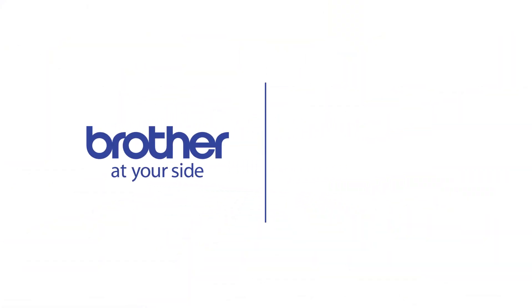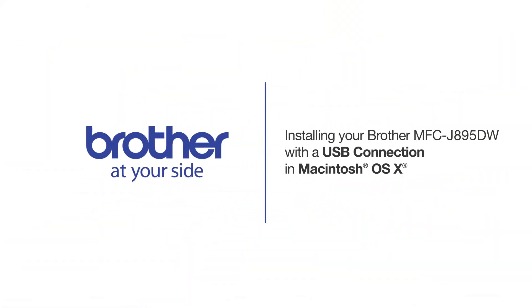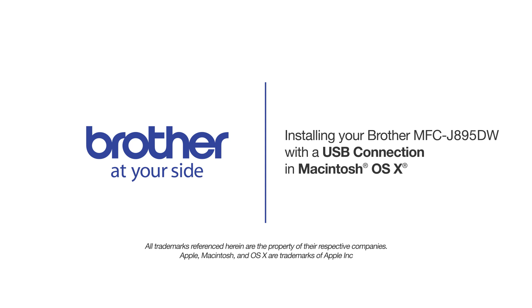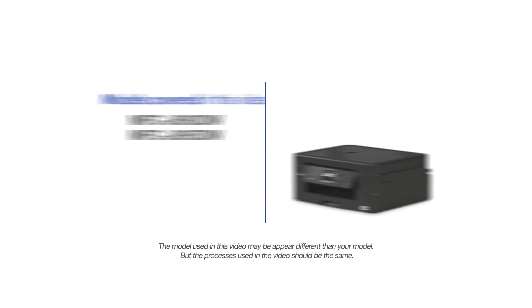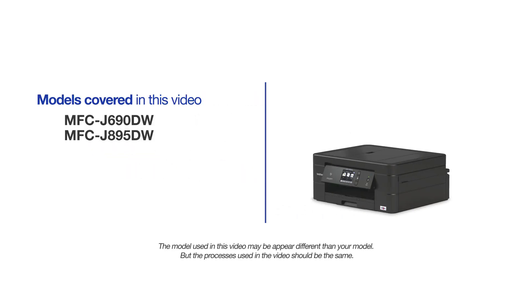Welcome! Today we're going to learn how to install your Brother MFC-J895DW on a USB connected computer. This video will cover multiple models and operating systems. Even though your machine may not match the model on the screen, the overall process will be the same.